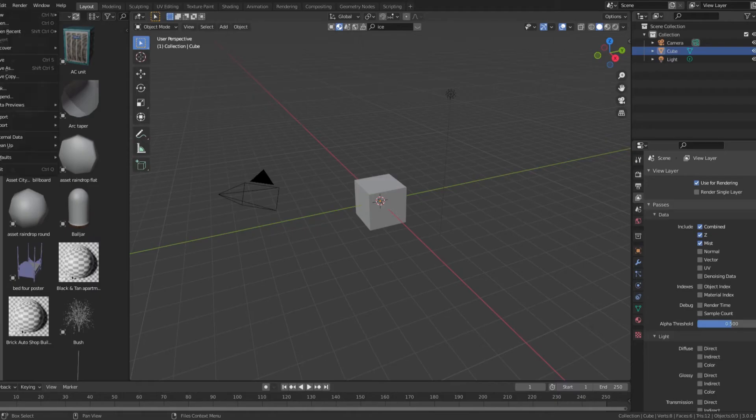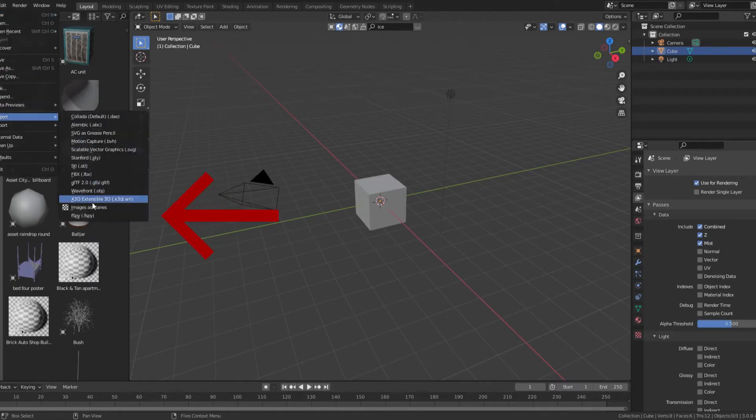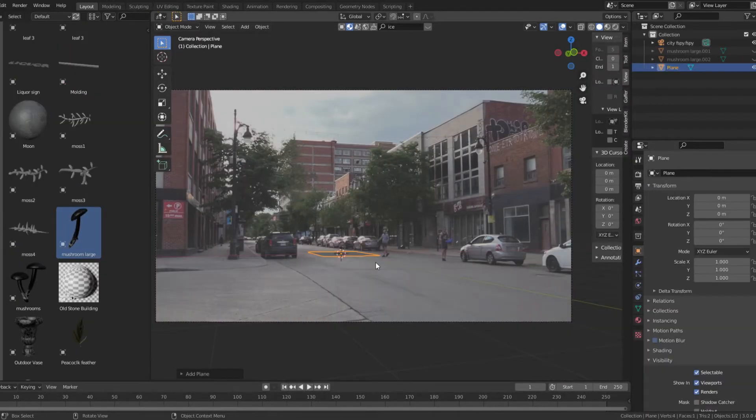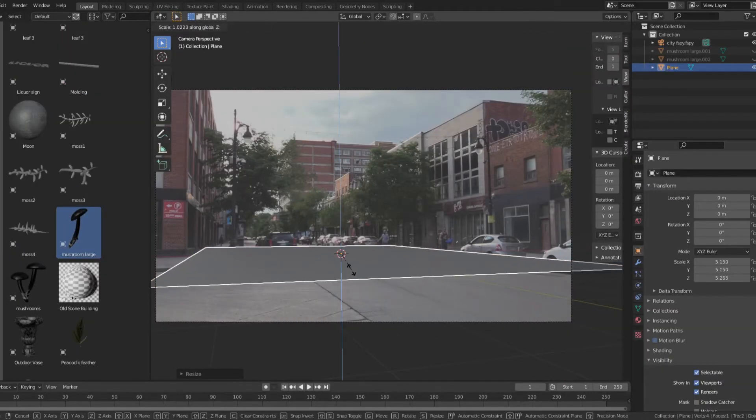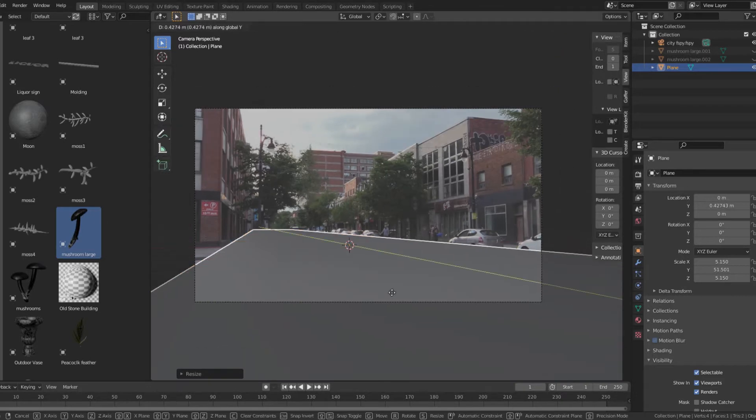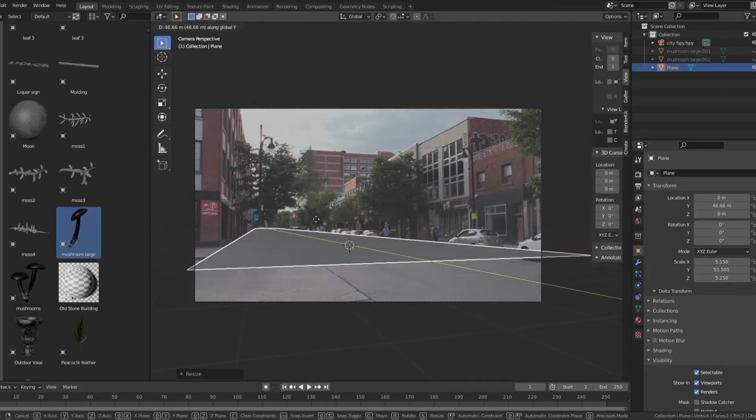In Blender, import the FSPY camera using the import FSPY add-on for Blender. Create a ground plane and then make basic blocks for each of the buildings.